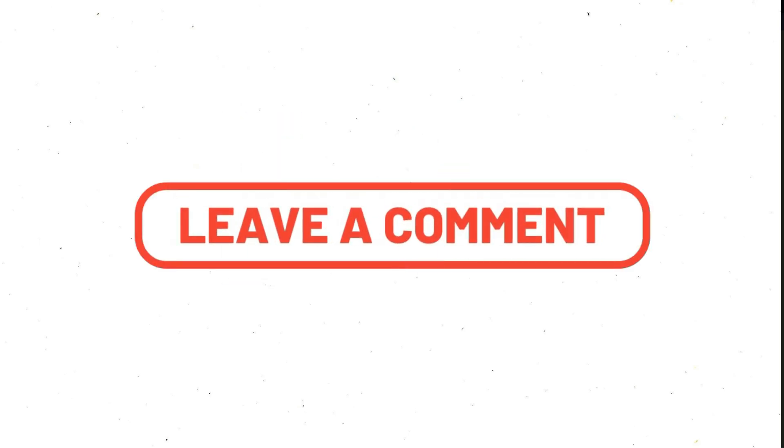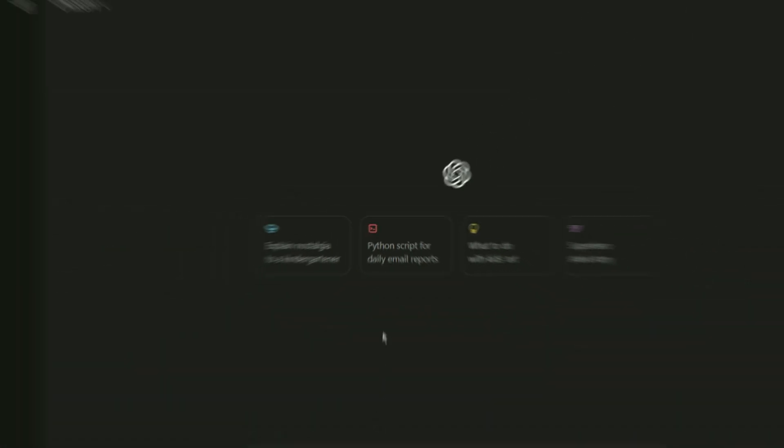If you have any questions, comment now on this video. Let's start today's video without any further delay.